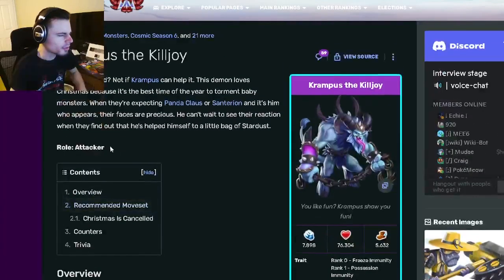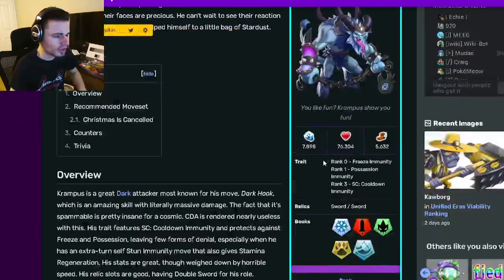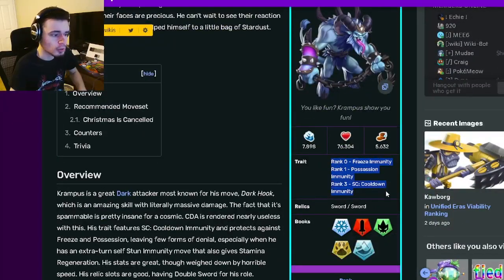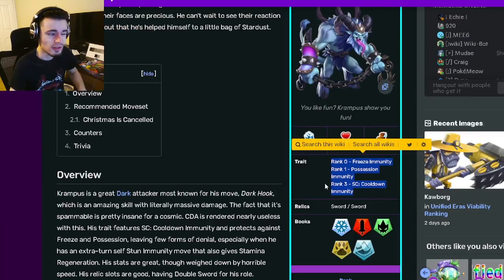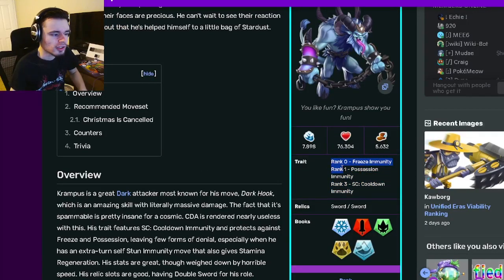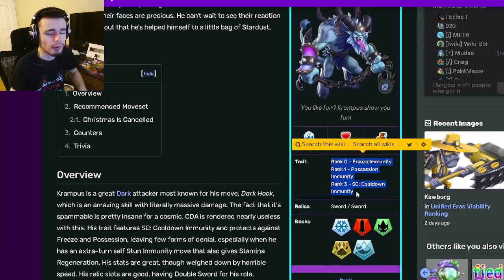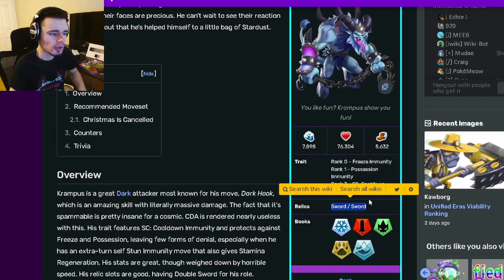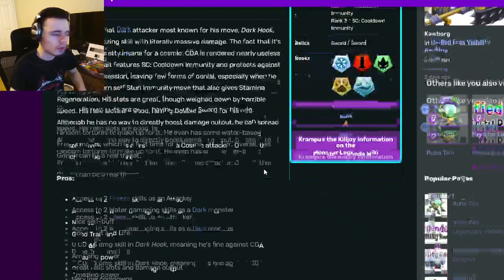Alright, so Krampus Killjoy is an attacker, and his traits are Freeze Immunity, Possession Immunity, and Cooldown Immunity. Those are all very bad traits, actually. None of those are really good at all, so don't really worry about ranking him up just for his traits. And his relics are Sword and Sword, which are alright.